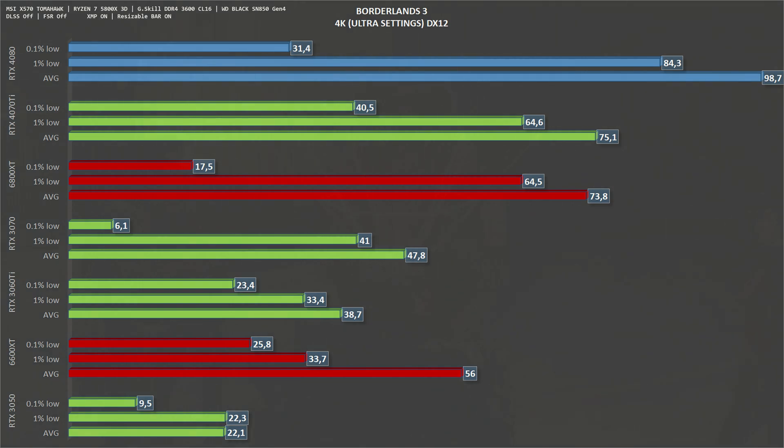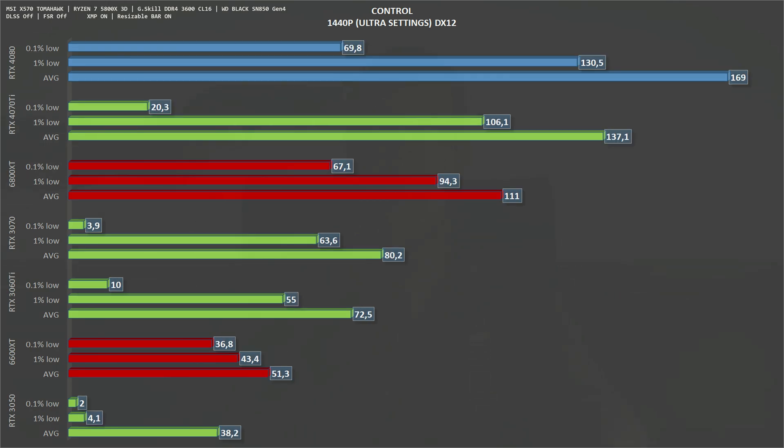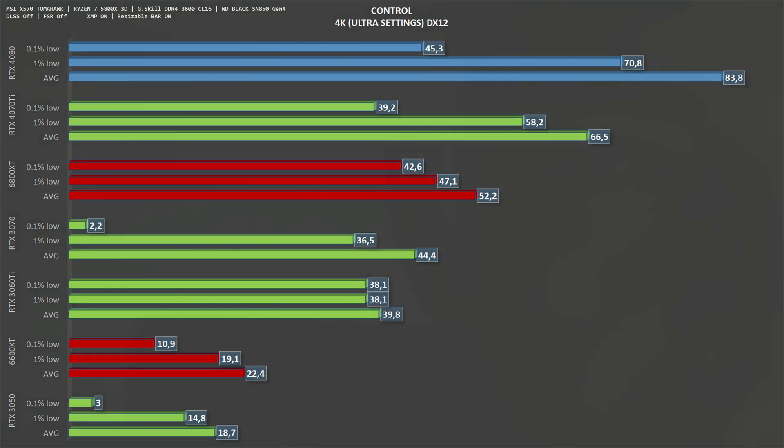Next game is Control, 1080p ultra settings. The RTX 4080 gets an average of 239 frames per second, the exact same number as the RTX 4070 Ti. Moving Control to 1440p, average frames per second 169 and 130 one percent lows. Moving up again to 4K, the RTX 4080 gets an average of 84 frames per second and 71 one percent lows.